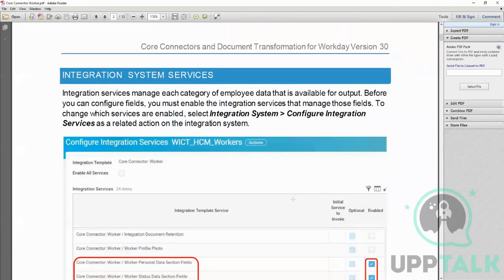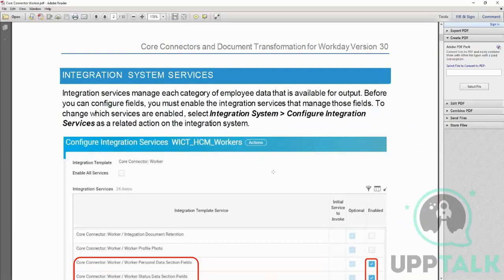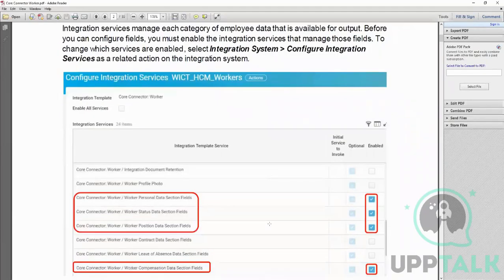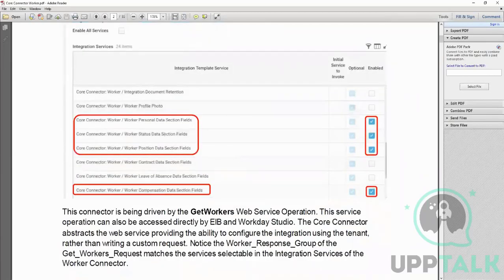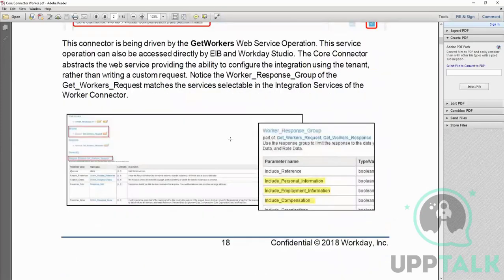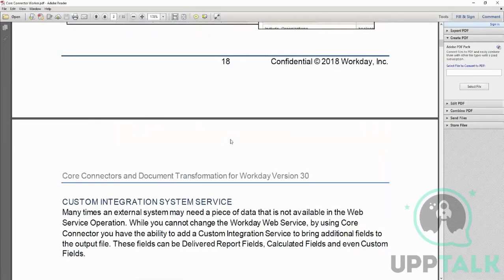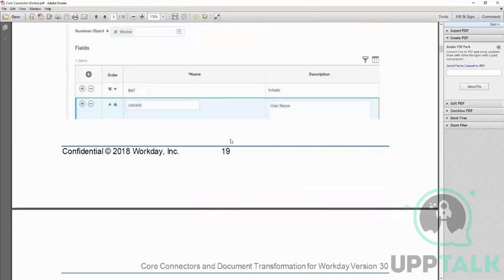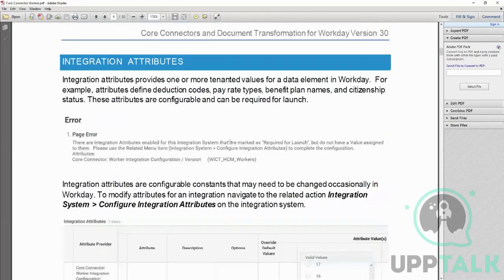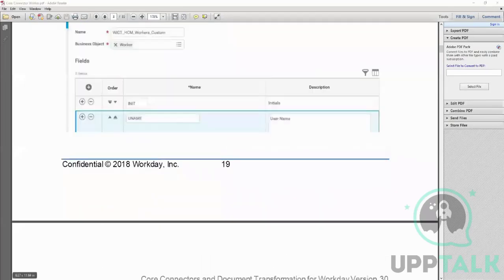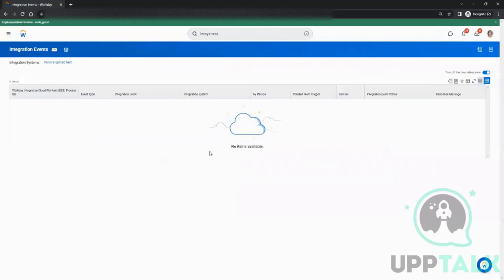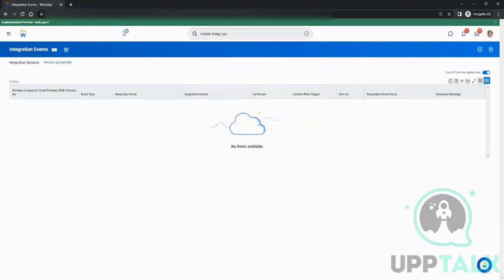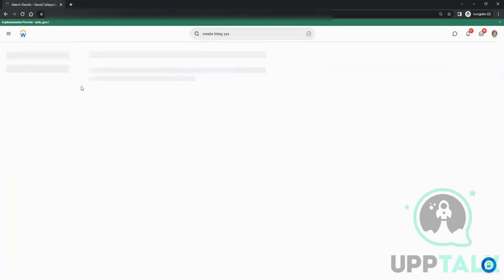Then come integration services. Again here as well we have, like other connectors, we have services. What services we choose is depending on our requirement. We have personal data section fields, worker status related field, worker section related field and all that. Let's see that. Let's do it in the tenant and then see. What's the task? How will I create this integration?